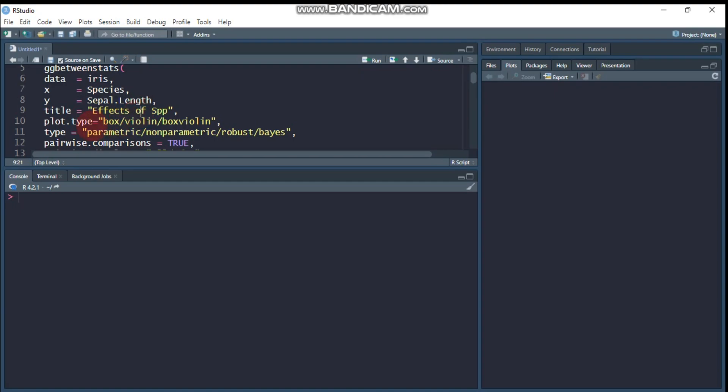Then the plot type. In this you have three different options. The first one is only boxplot, or only the violinplot, or the combination of boxplot and violinplot. So which you are interested in: boxplot, violinplot, or the combination of two. So it will give you three options.